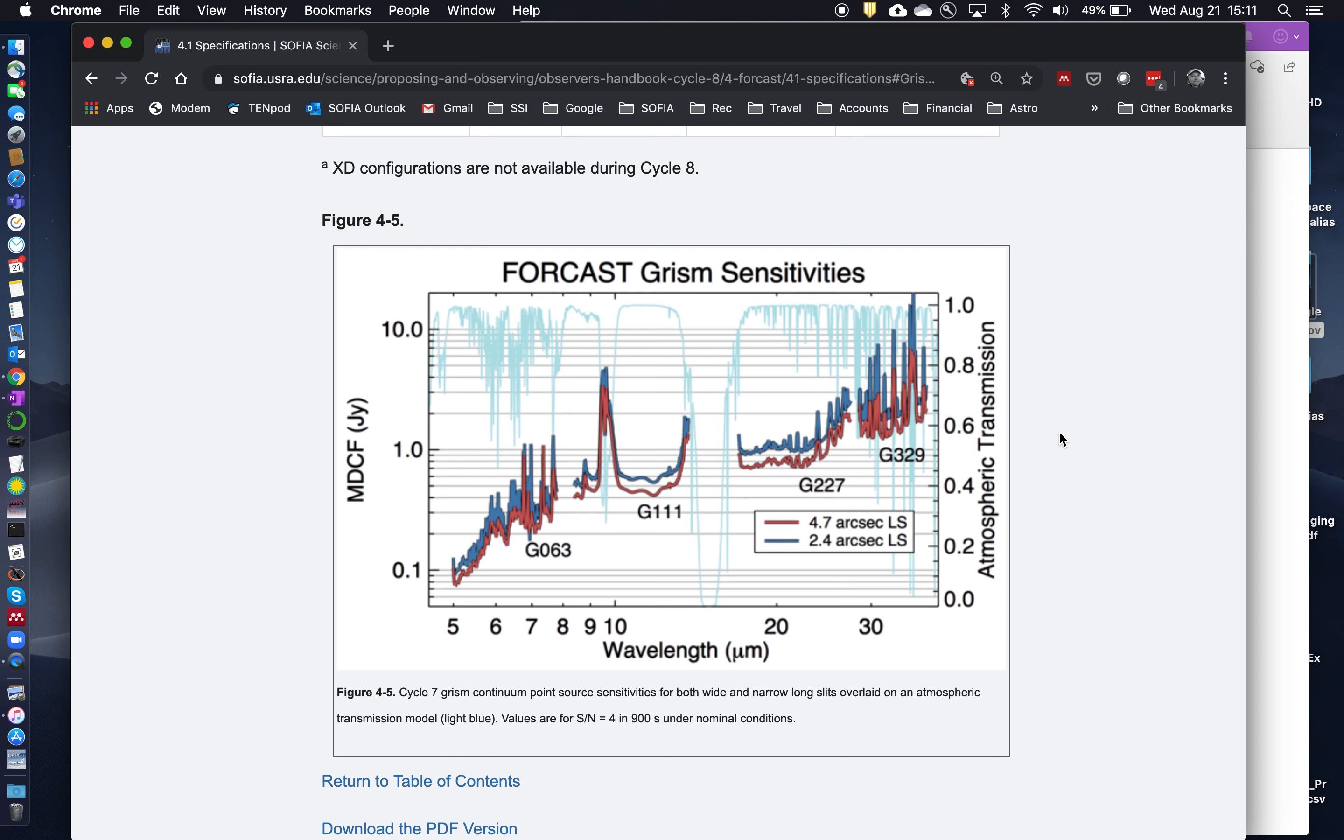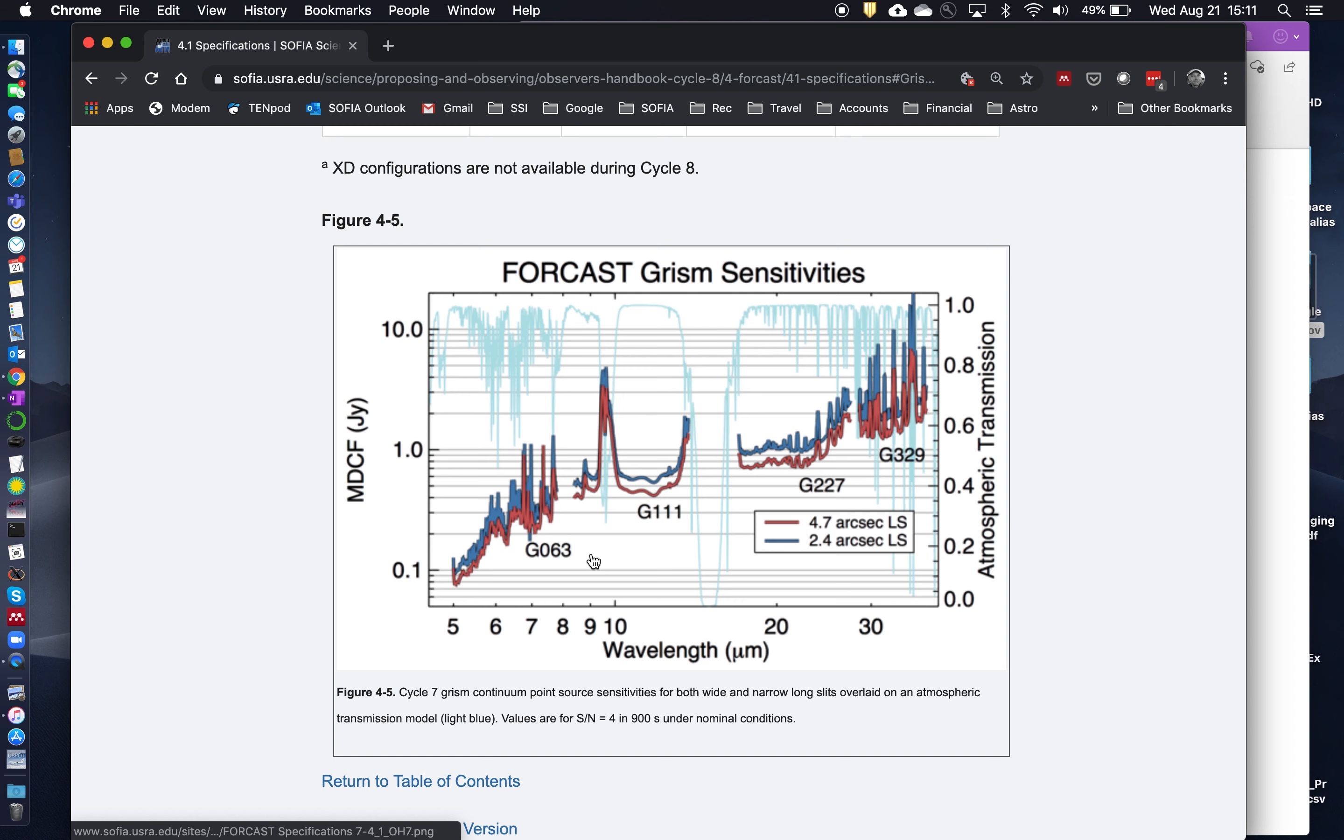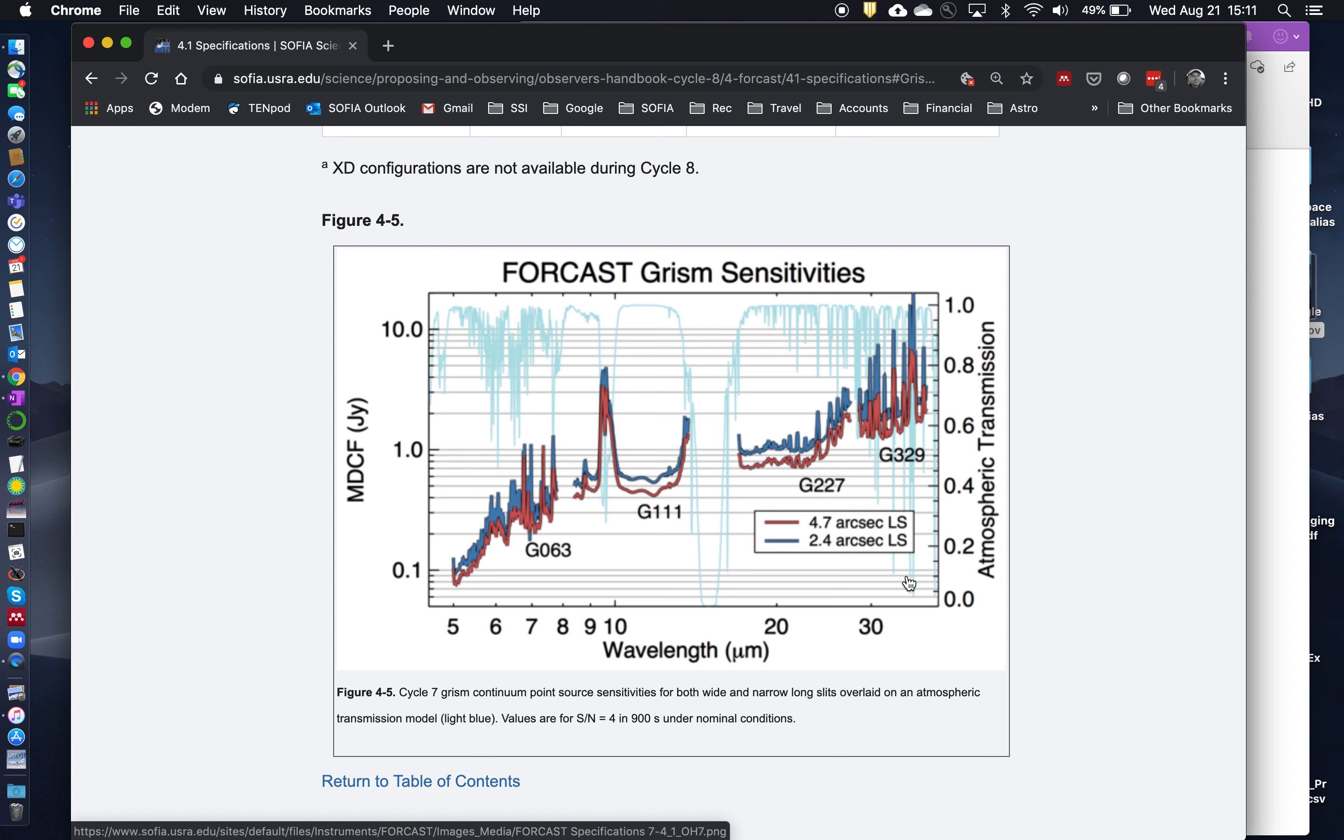Okay, so in this case, since we're trying to get a mid-infrared spectral energy distribution and because the silicate features and PAH features and ices are sort of sprinkled throughout the mid-infrared, we're just going to propose for all four GRISMs, the G63, 111, 227, and 329. And that should give us very nice low resolution coverage all the way from 5 microns out to about 35 to 37 microns.